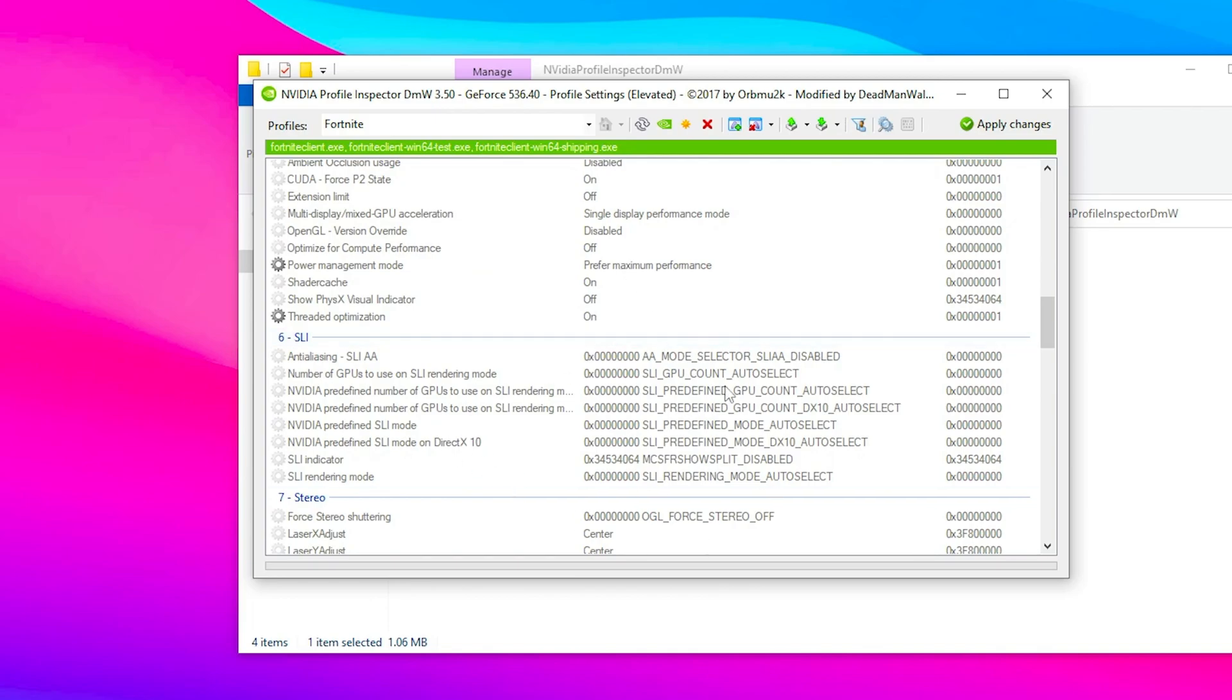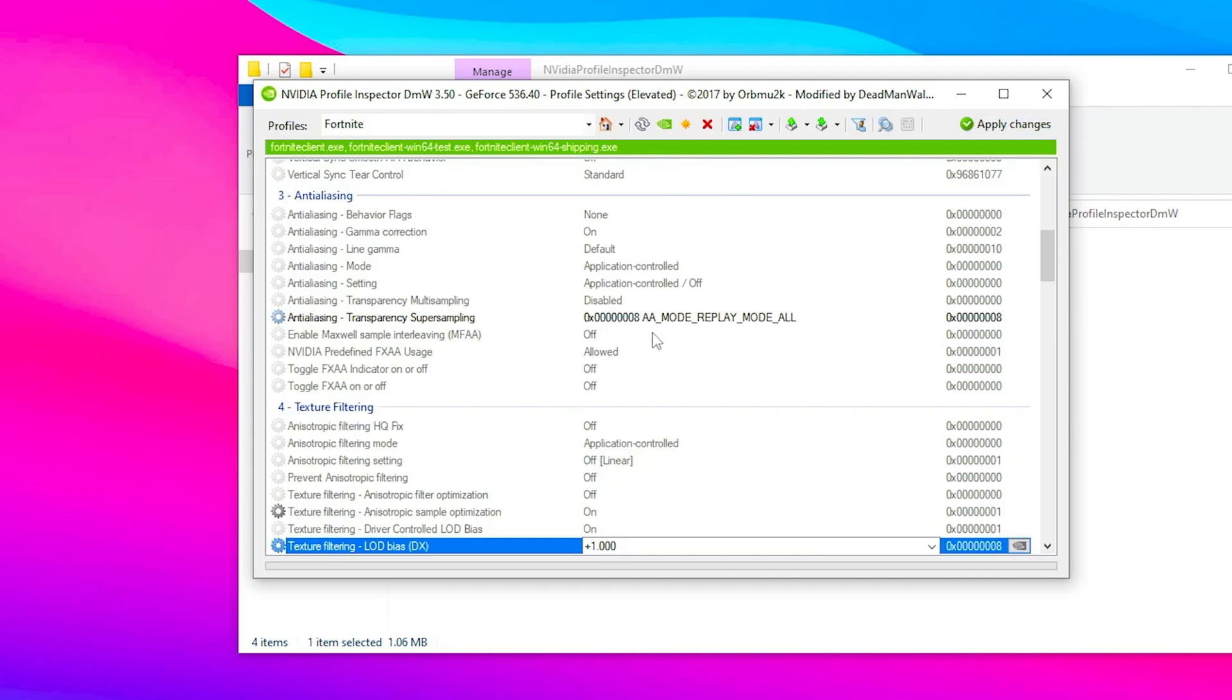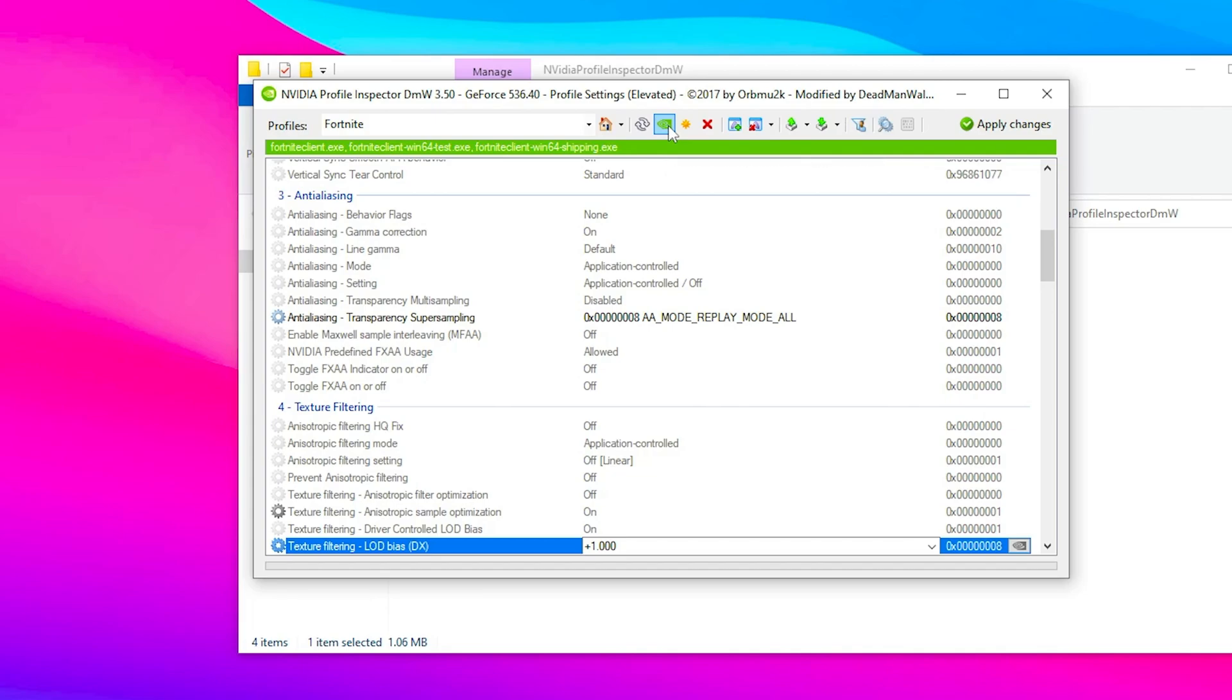Once you've applied all the settings in this application, click apply changes to apply them to Fortnite. If you want to revert all the settings back to normal, you'll find the option restore current profile to Nvidia default, but we're not doing that yet.